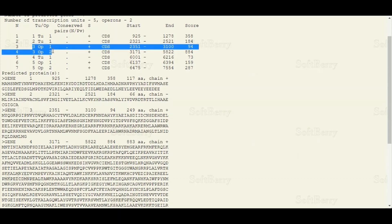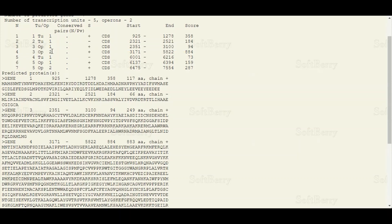The third transcription unit is in the form of an operon having two genes, gene one and gene two. The plus and negative signs tell you about the possible strand of the DNA. As you know, DNA is double-stranded, so there is a plus strand and a minus strand, and both strands can have coding sequences. For example, transcription unit 1 is on the plus strand while transcription unit 2 is on the negative strand.